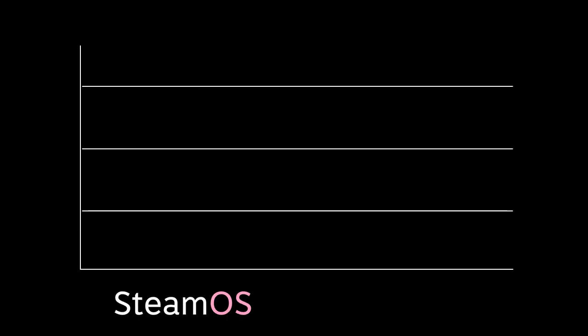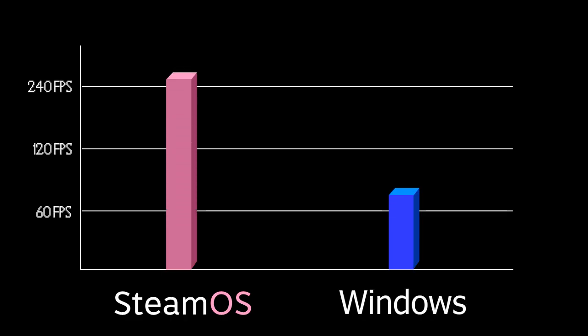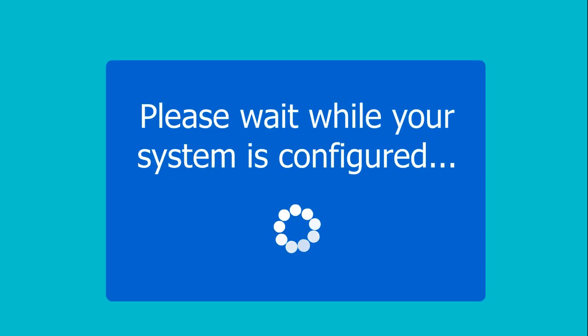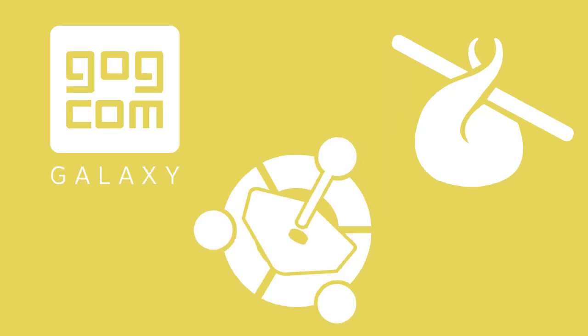Valve and other outlets have shown that SteamOS, especially when paired with the new Vulkan API, will run many games better than Windows. When you run a game for the first time on SteamOS, there's no lengthy DirectX or .NET installers. Plus, outside of Big Picture mode, you can install any software you want.